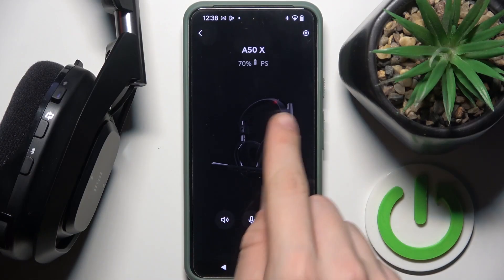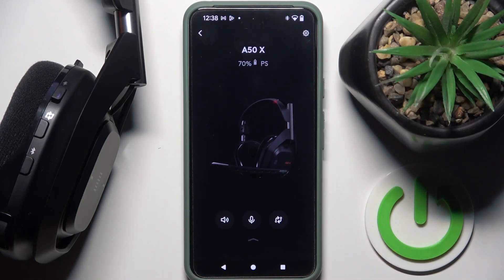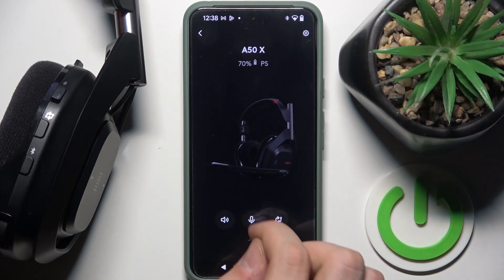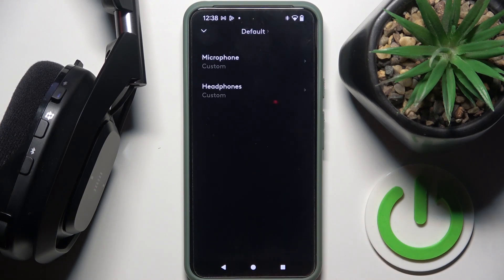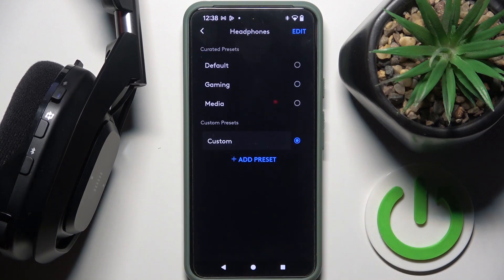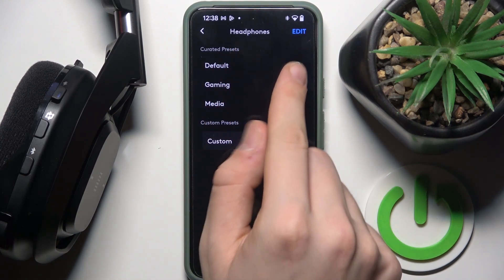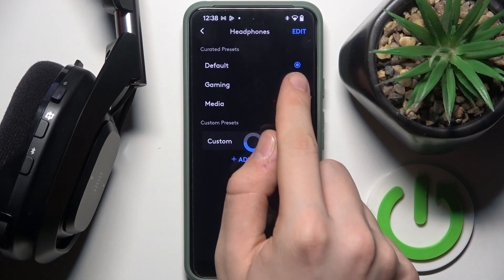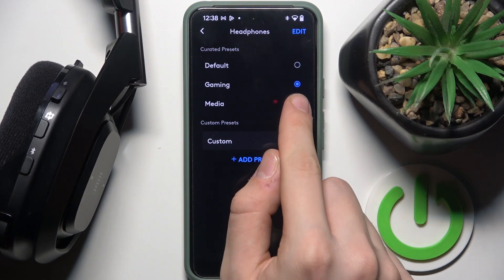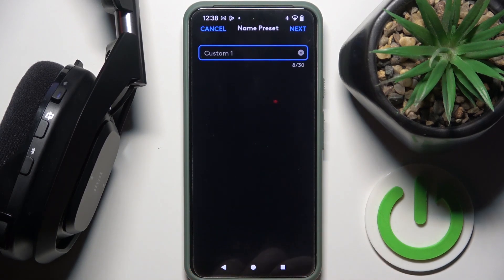At first we have to scroll down. Here we have microphone and headphones. We've set up headphones and here we have our character presets: default, gaming, or media.